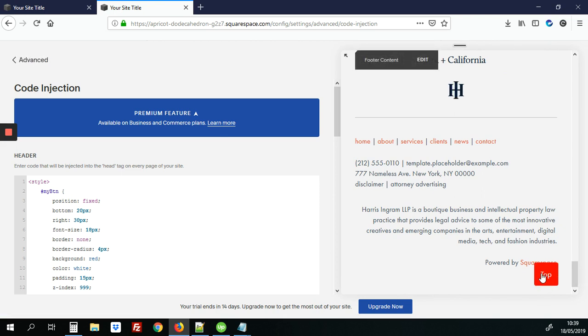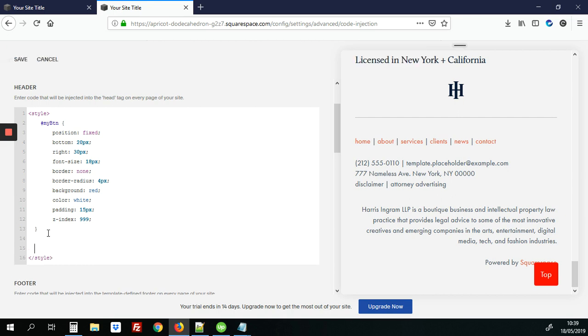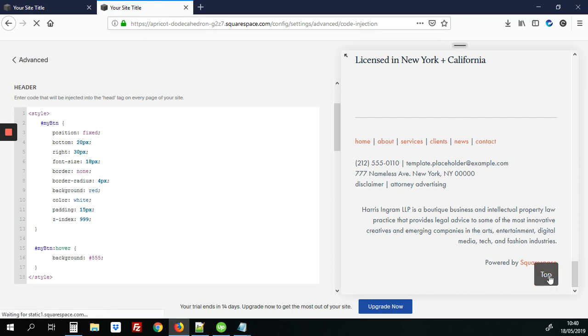So it's a nice button but you notice when you hover over it doesn't do anything. So we're just going to add a little bit of CSS to change the background color on hover. So again we're going to use my button, hover, add our braces and we want to hover just to change the background color to gray which is hashtag 555. Let's see how that works. Now we hover over it it changes to nice gray.